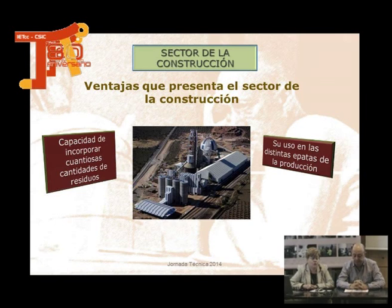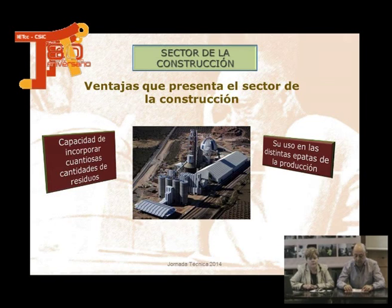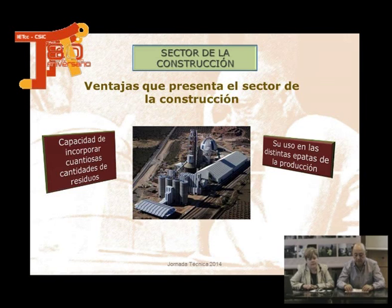La industria constructora y la industria del cemento ha sido desde hace muchos años pionera en intentar meter en su proceso productivo residuos y desechos industriales, y hacer nuevos cementos.